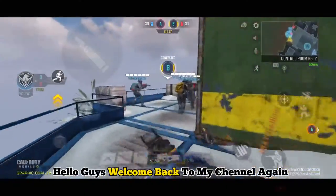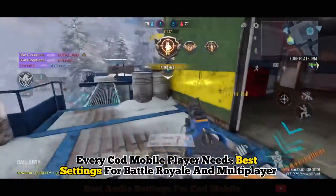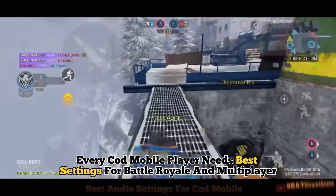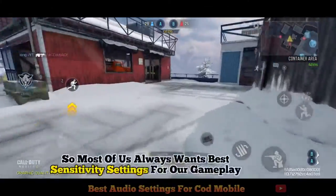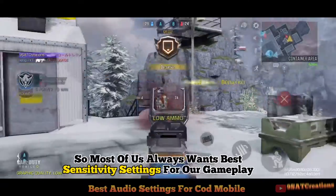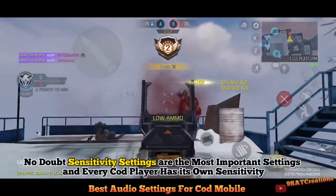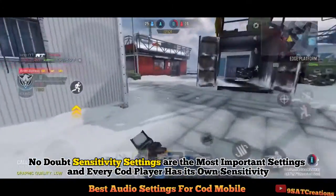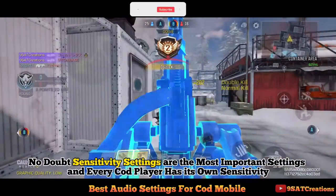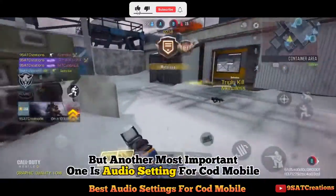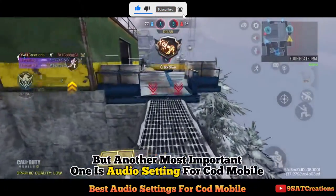Hello guys, welcome back to my channel. Every COD Mobile player needs the best settings for battle royale and multiplayer. Most of us always want the best sensitivity settings for gameplay — no doubt sensitivity settings are the most important. But another very important one is the audio setting for COD Mobile.